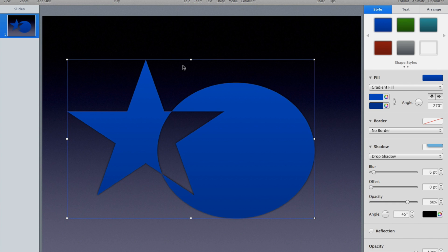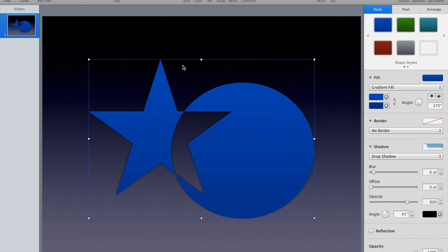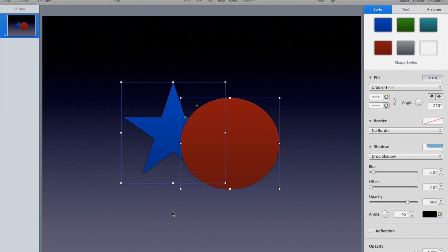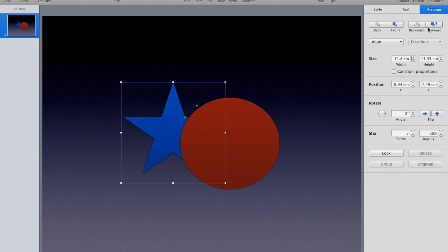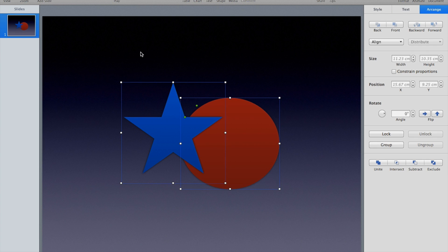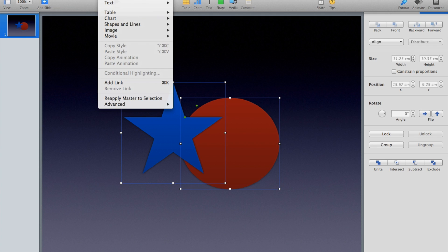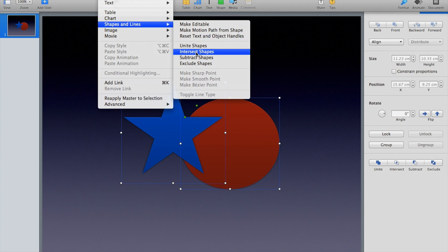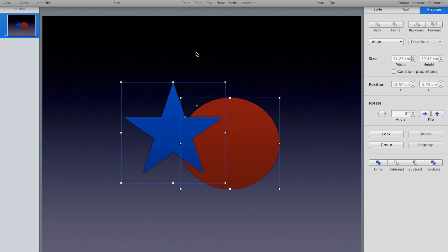Of course, had I done the same things but put the star in the front, then I'll get some very different results. If I go back and let's try the intersect again.